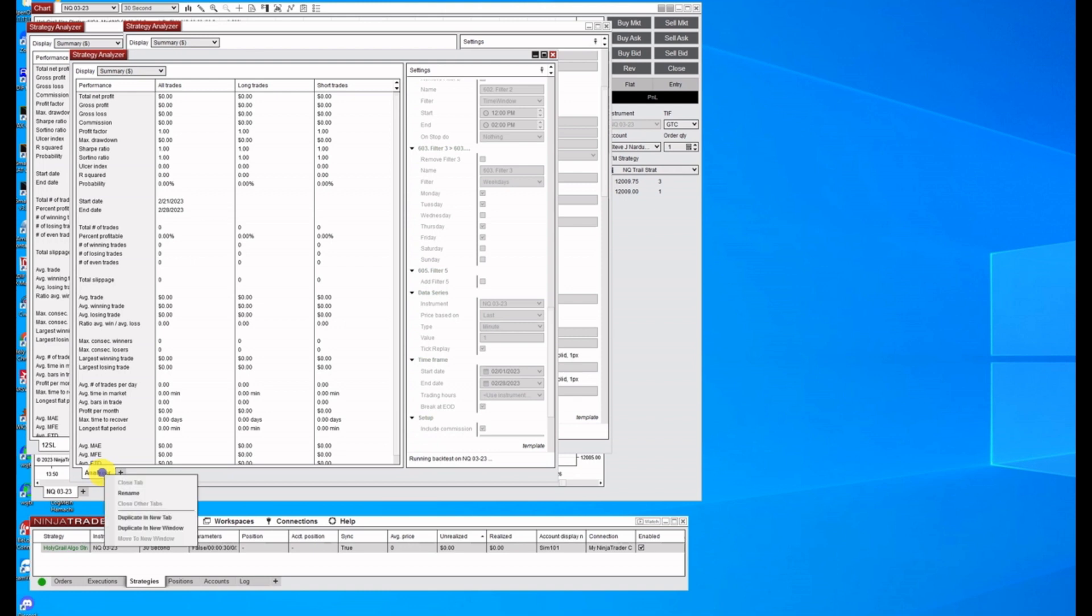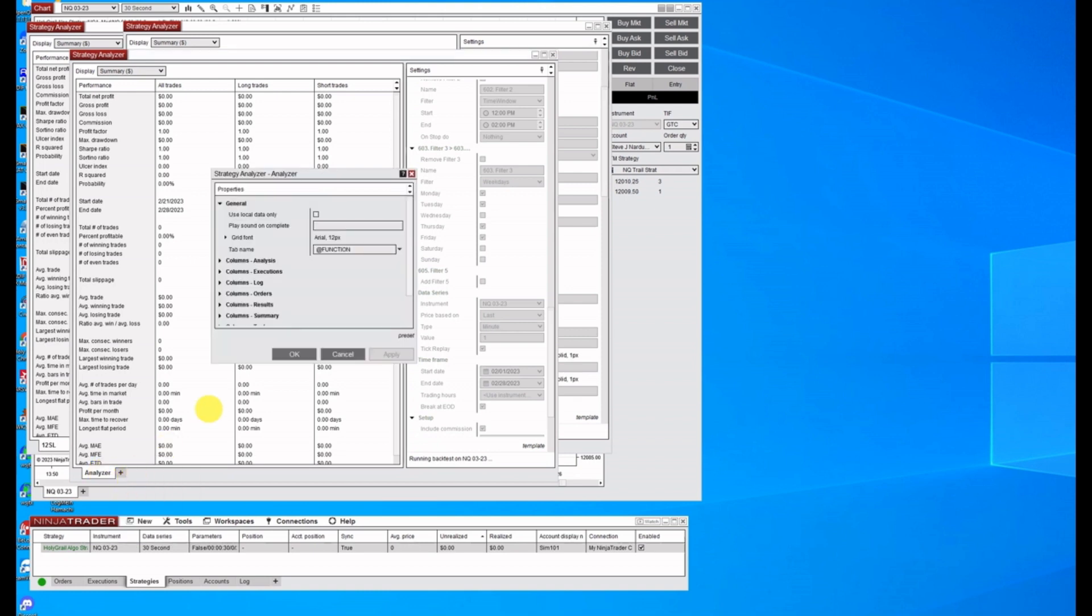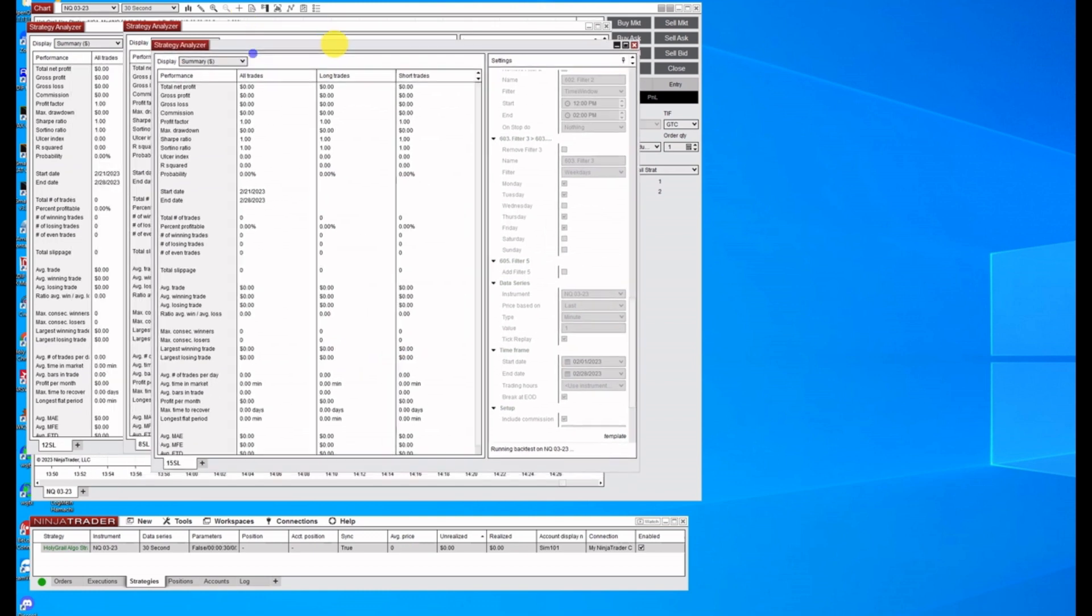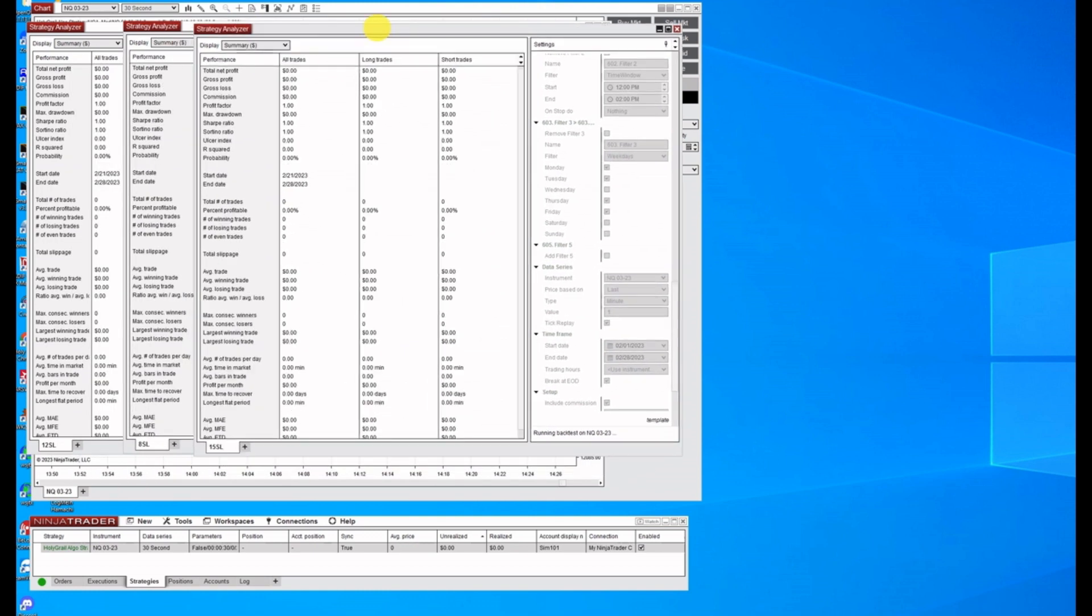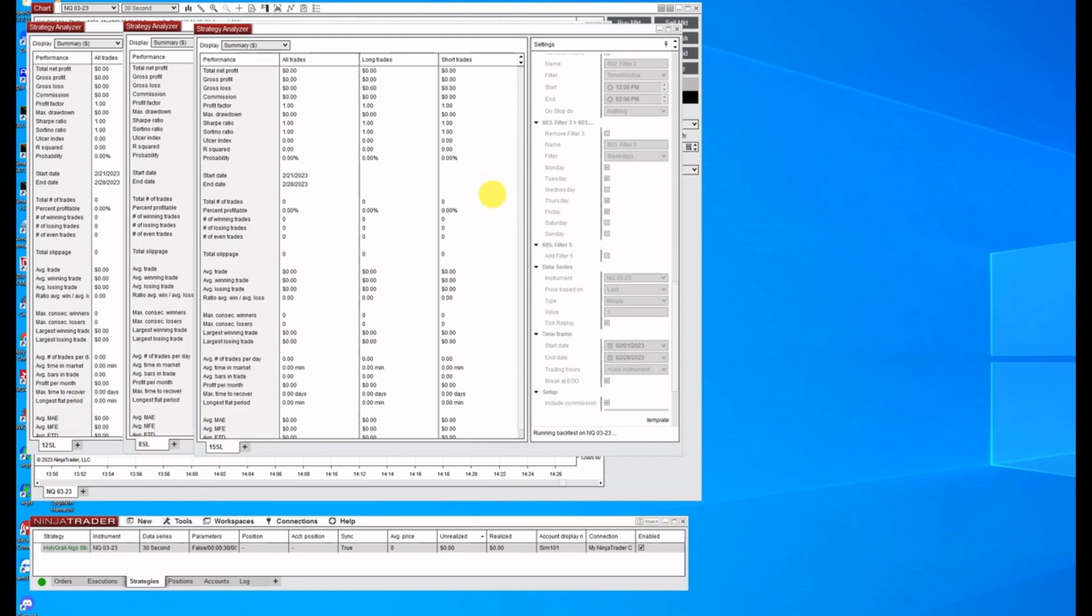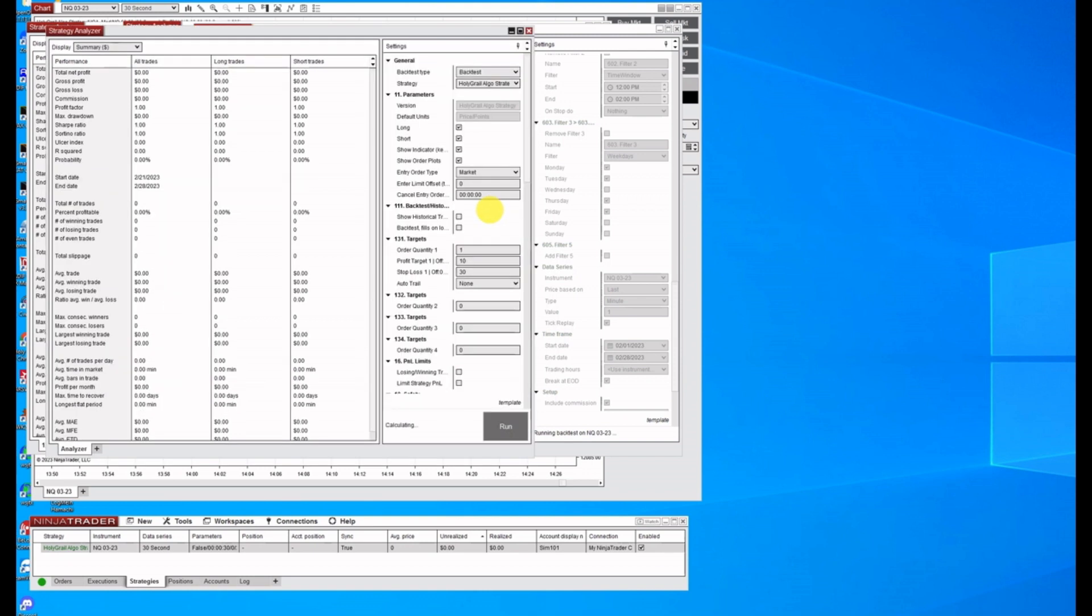Right click. Rename this to 15 SL for our stop loss SL. Click apply, okay. And put this in order here so you can see these are the three we got running. Let's do a fourth one. Strategy Analyzer.